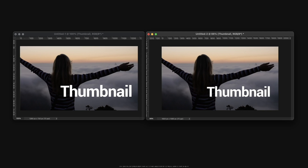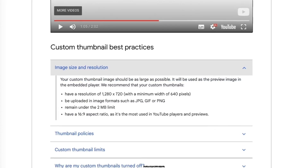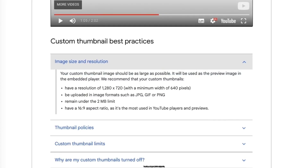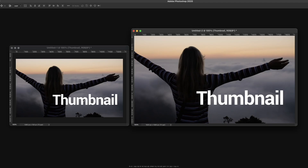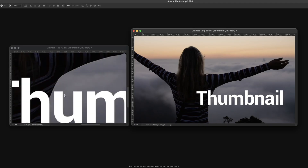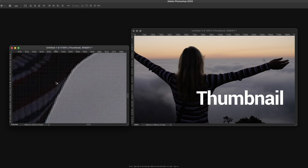However, a larger resolution will definitely display more details if we look close enough, and retain more details when compressed during uploading. Going back to YouTube Help, YouTube only recommends a resolution of 1280 by 720 pixels. Since it is a recommendation, it means we can also use a resolution of 1920 by 1080 pixels if we want.